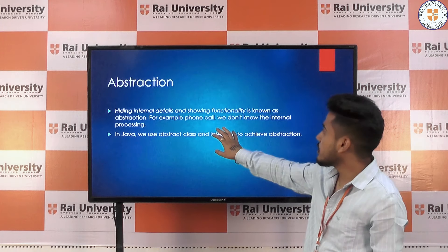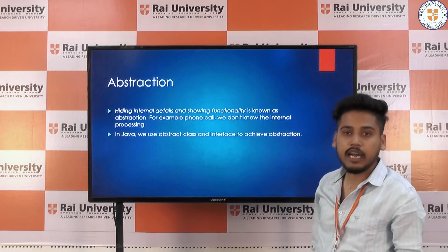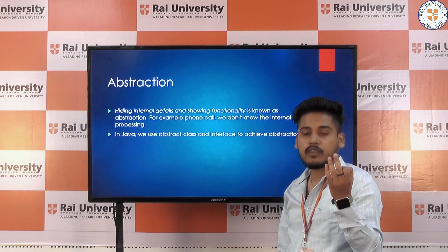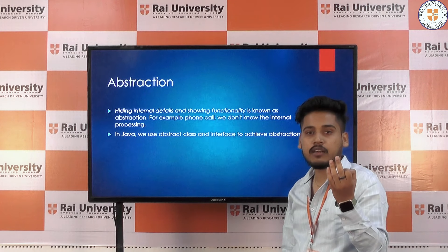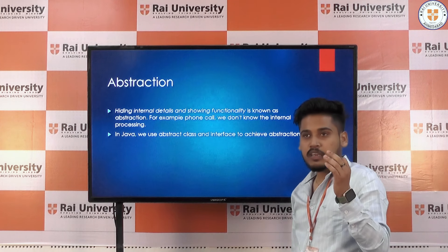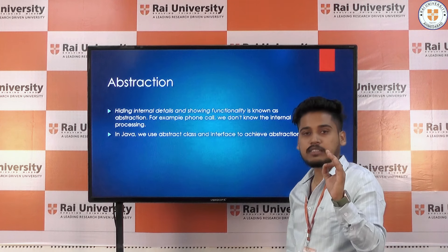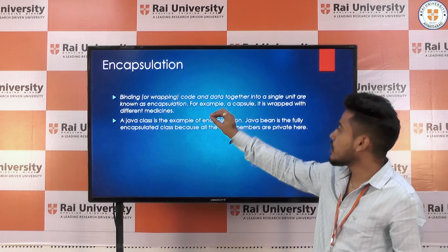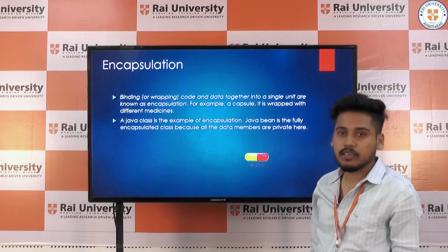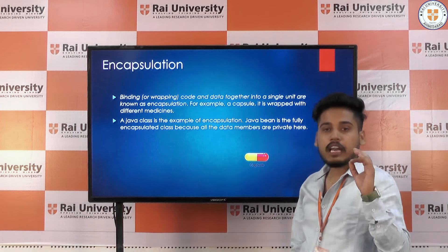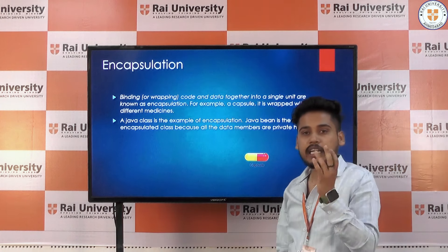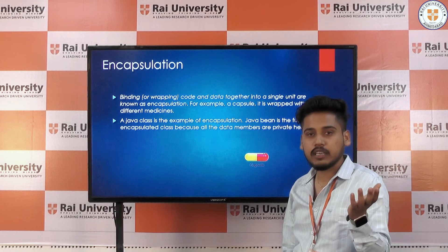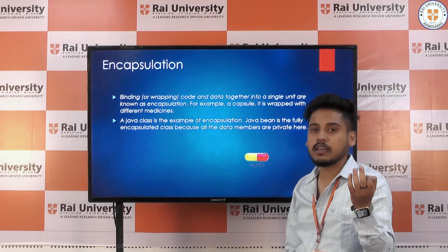And another one is data abstraction — hiding of data. Hiding of data is known as data abstraction. And what is encapsulation? Wrapping of data in a single unit is known as encapsulation.